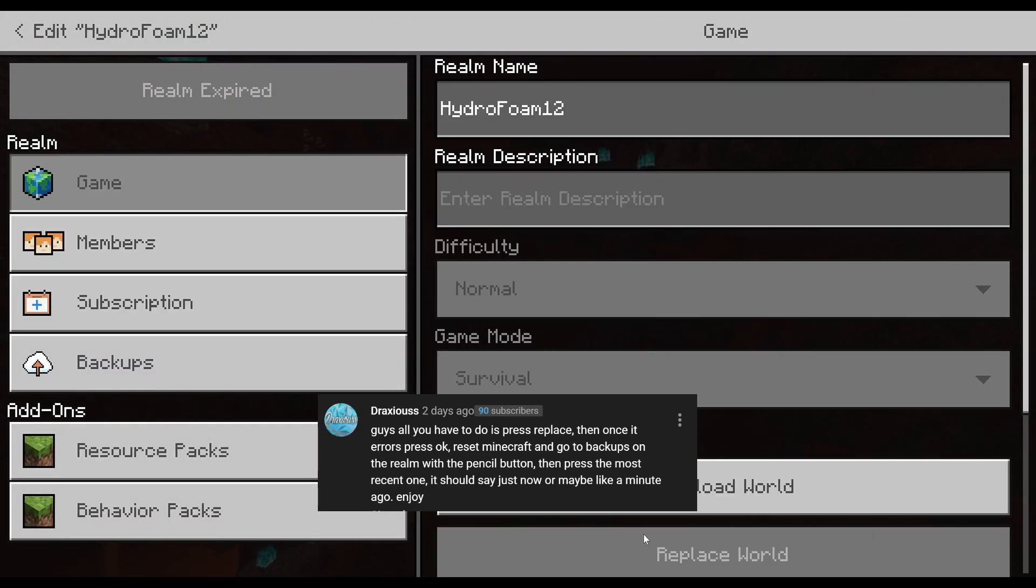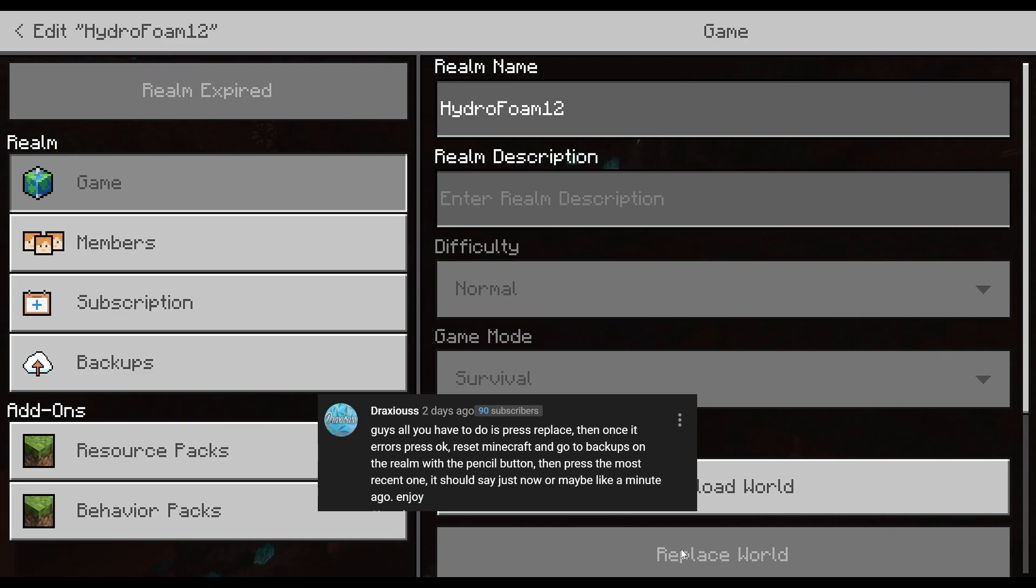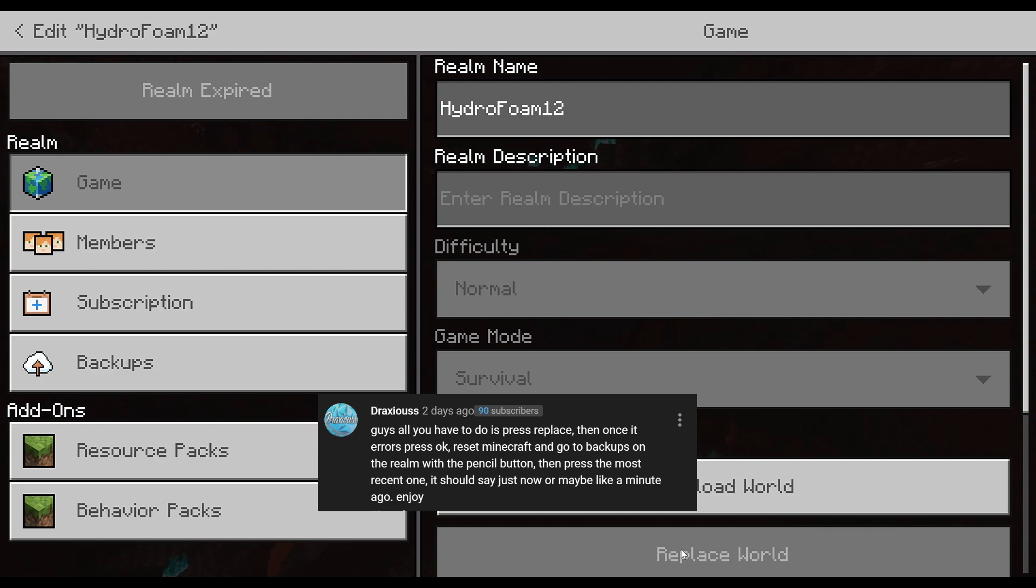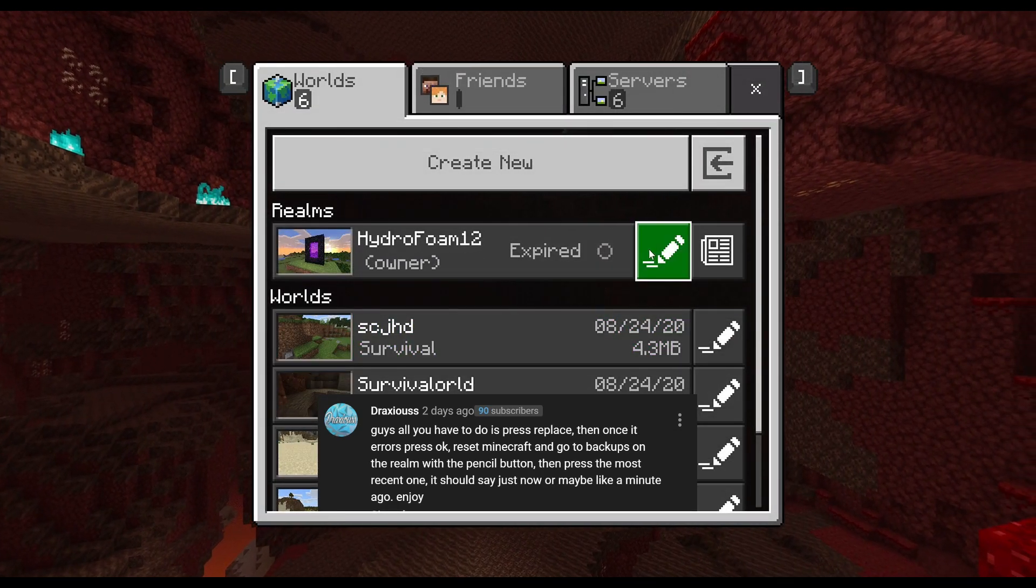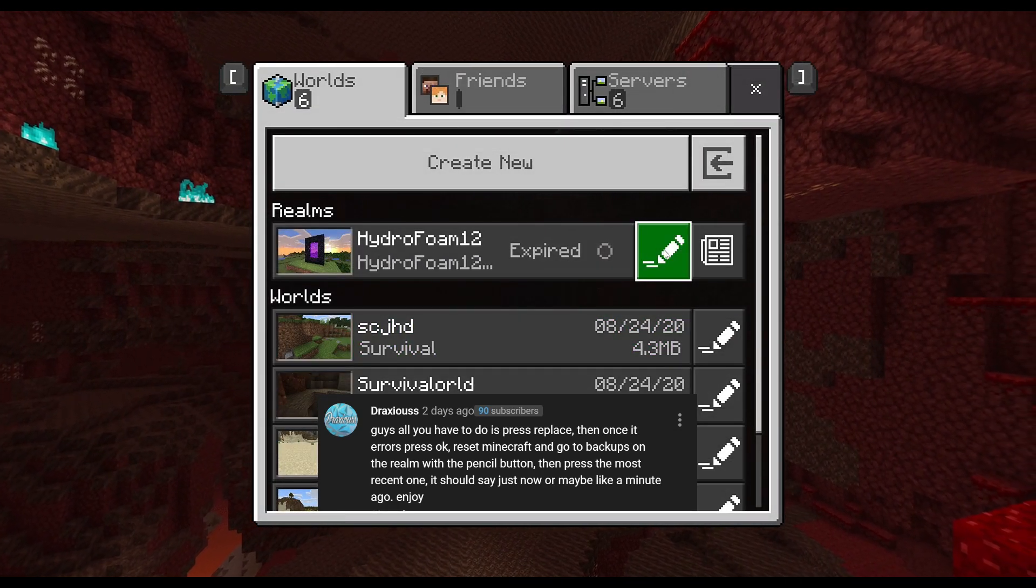...is replace your world. Click on replace and then it's going to say that an error occurred or it's going to be stuck on initializing upload, whichever one. Once you do that, just close it. Just go ahead and close it, doesn't matter.